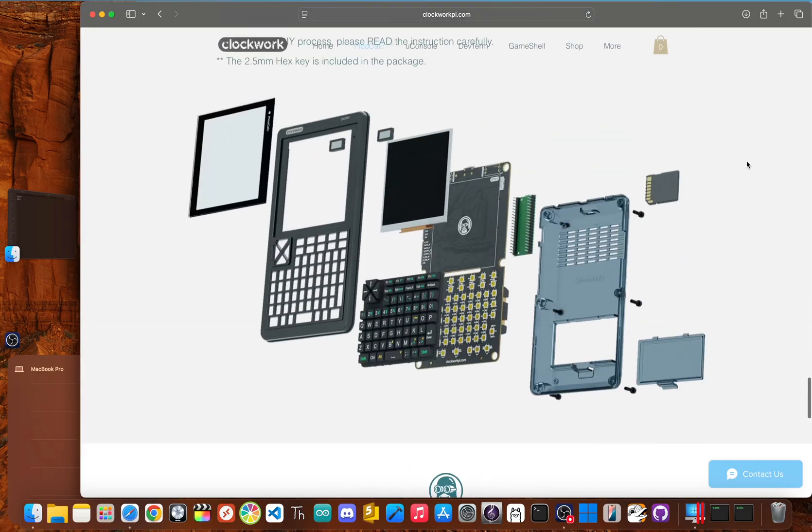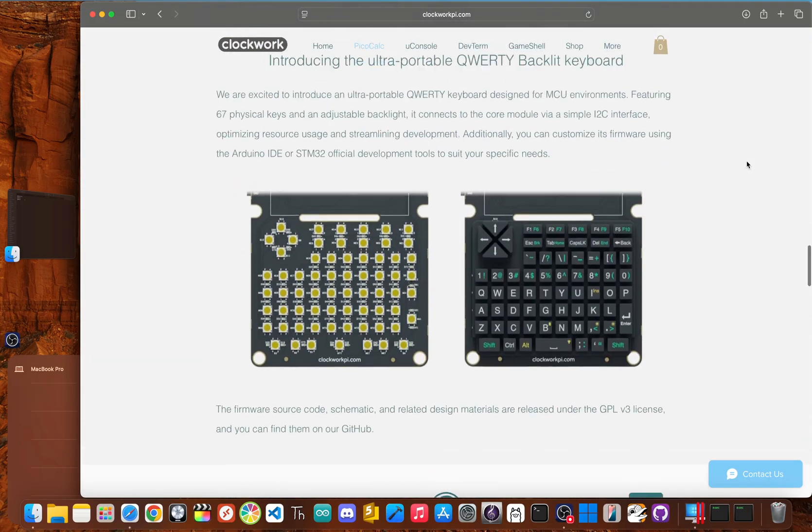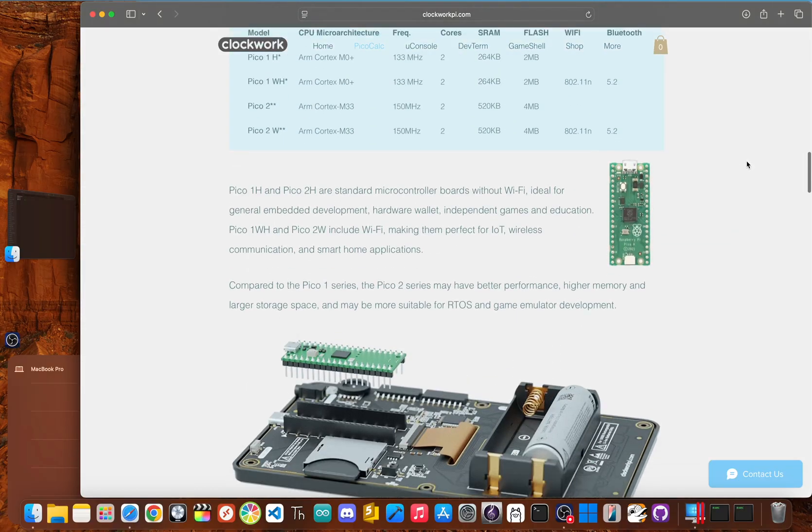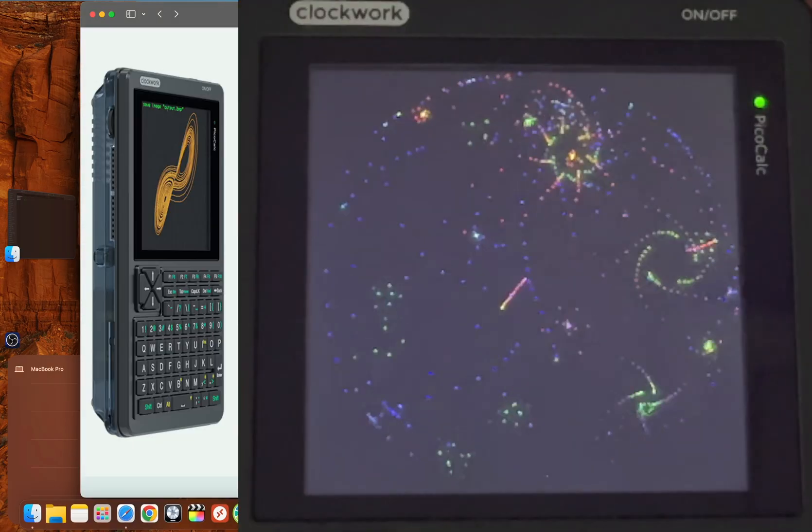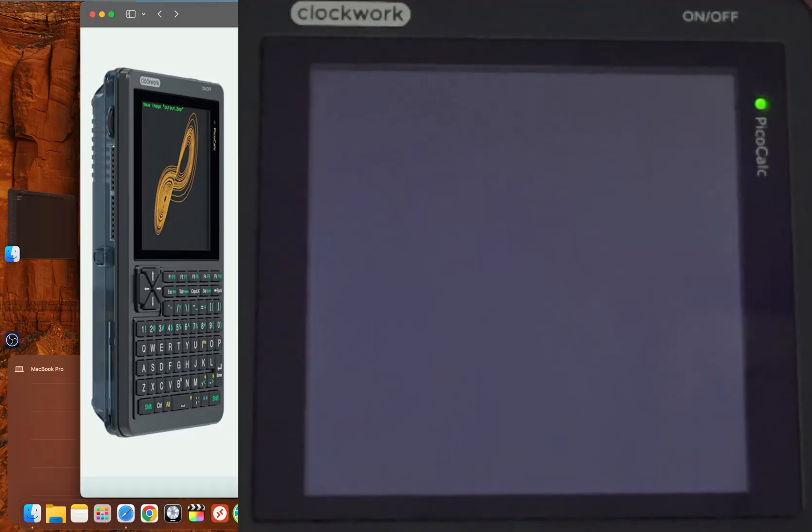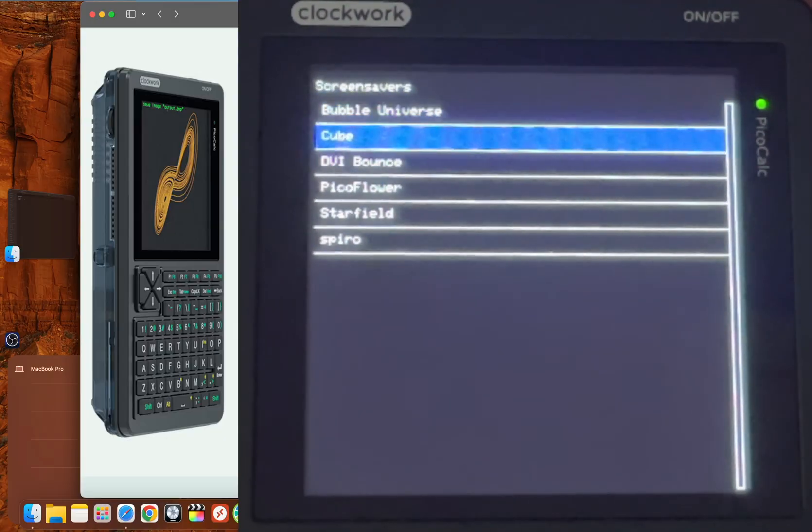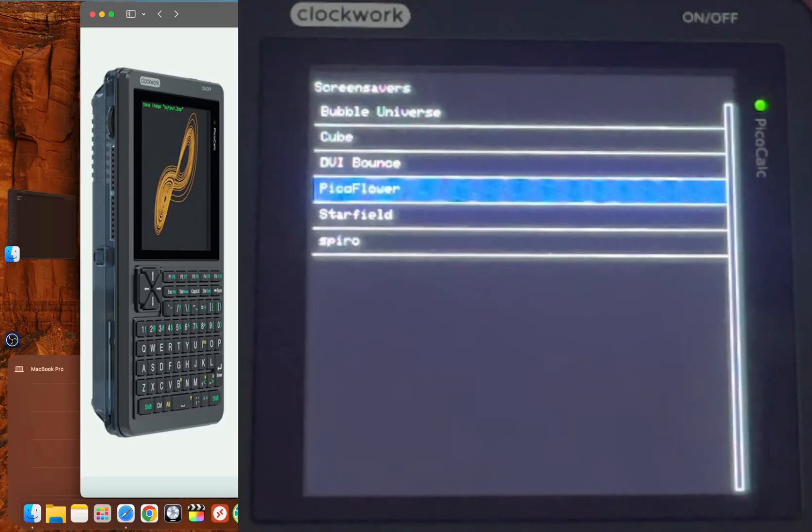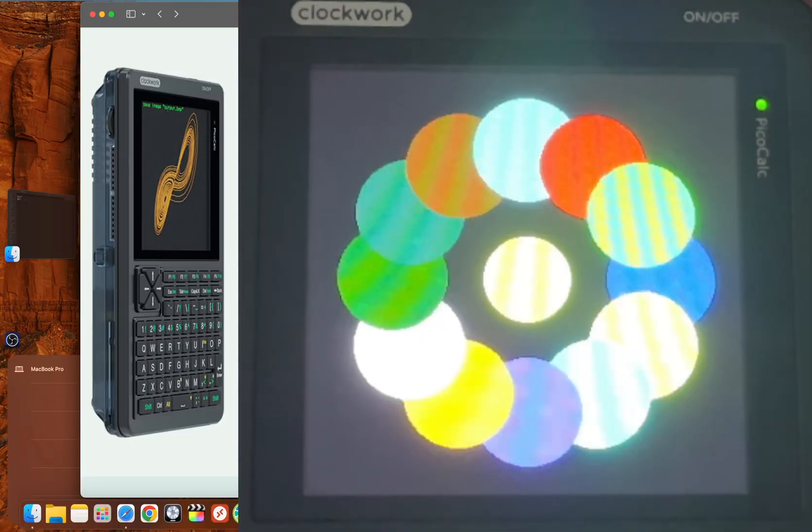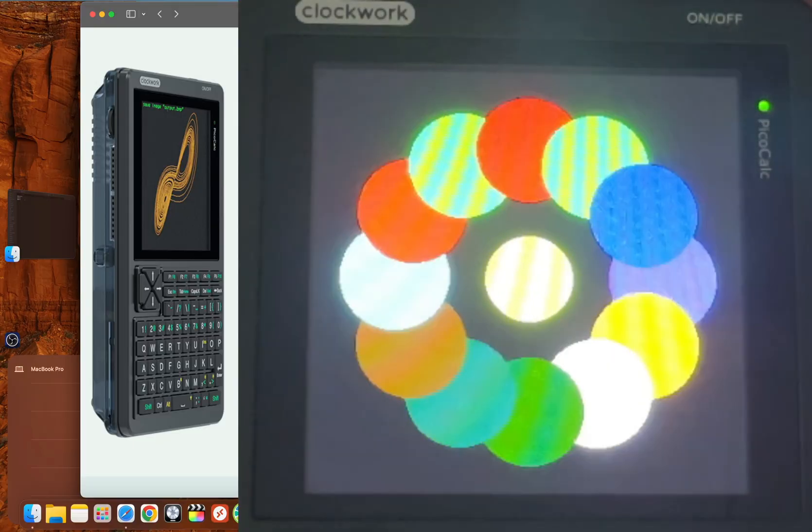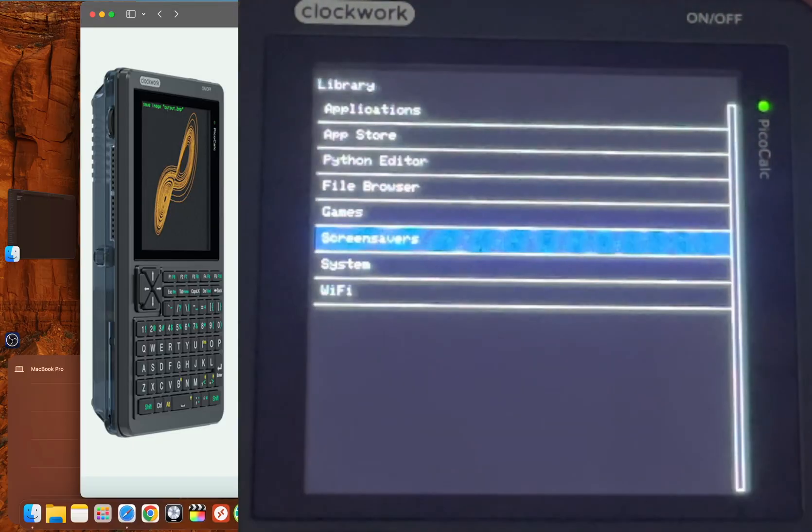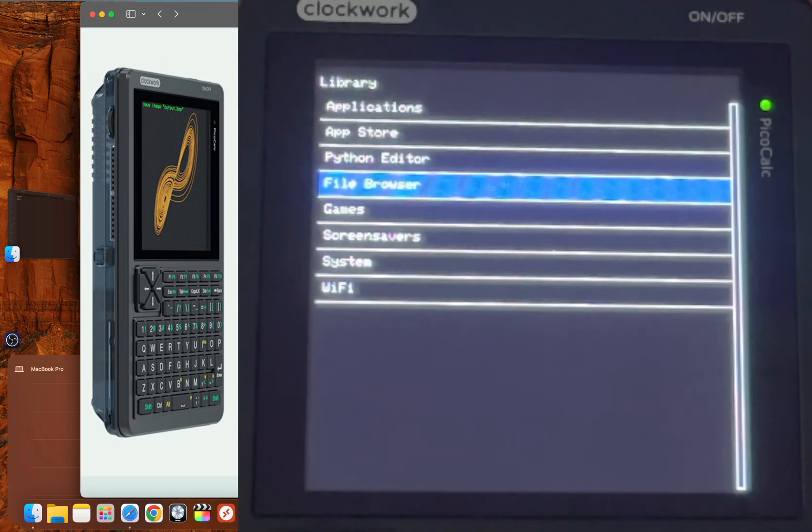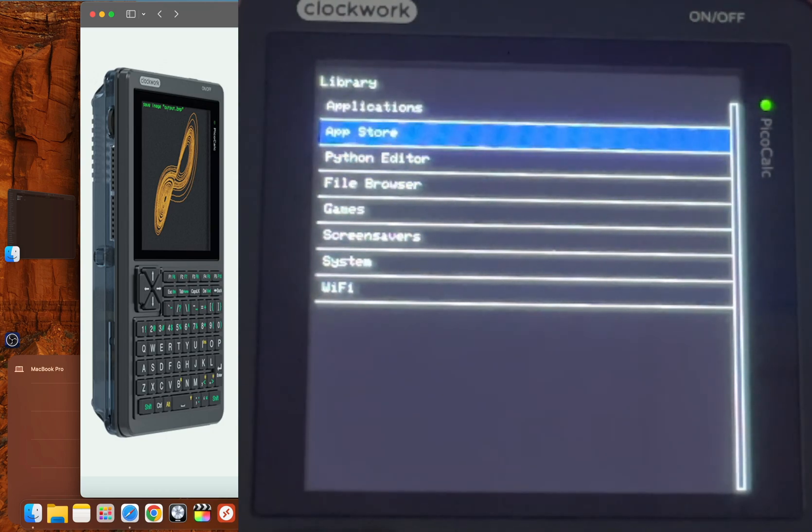The first thing you need to know is that this device is so much more than its name implies. When you hear PicoCalc, you're probably thinking it's just a hyped calculator. And I did too, but the name is incredibly misleading. The hardware is really only half the story. It's the community that elevates this from a fun novelty into a legitimate pocket development tool.